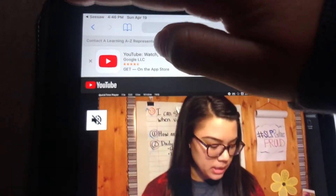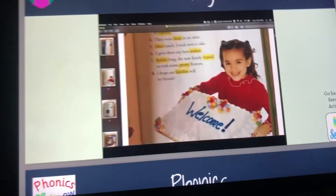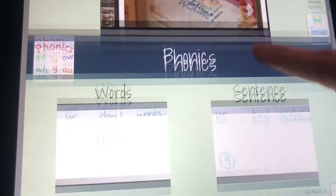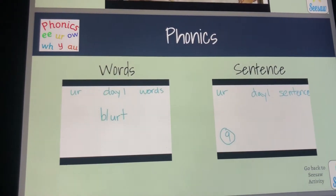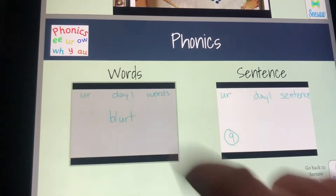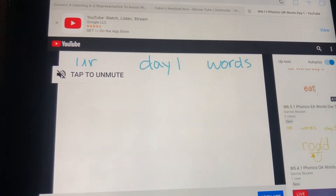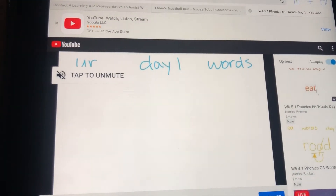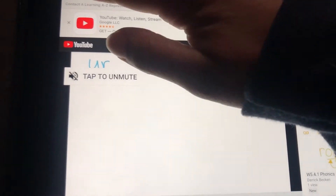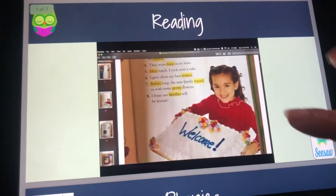Then you can click back. If you're done with reading, scroll down to phonics. Again, tap on the video and it will bring you straight to YouTube. Hopefully this will work better than the slides.